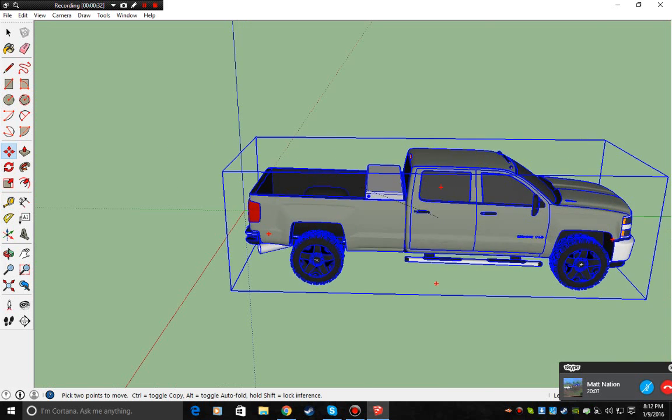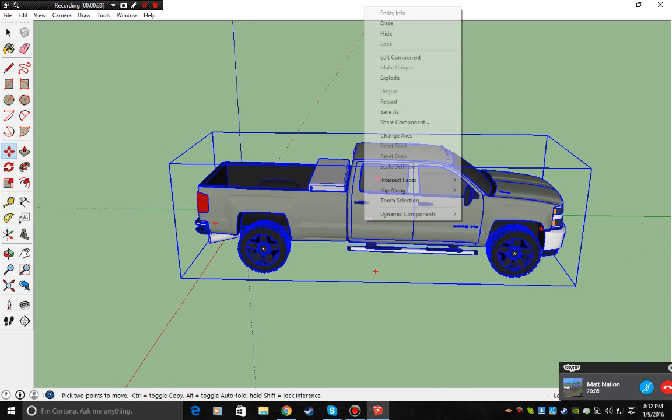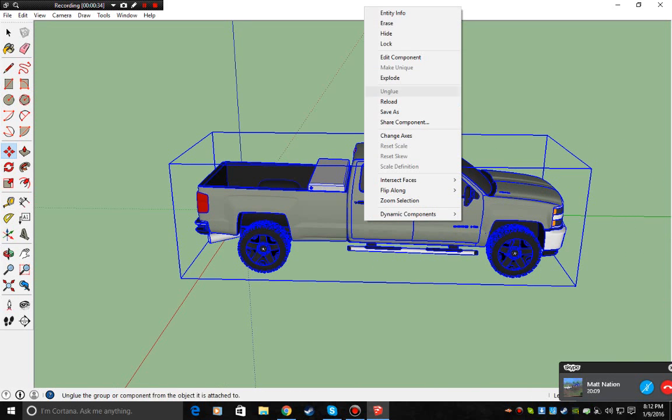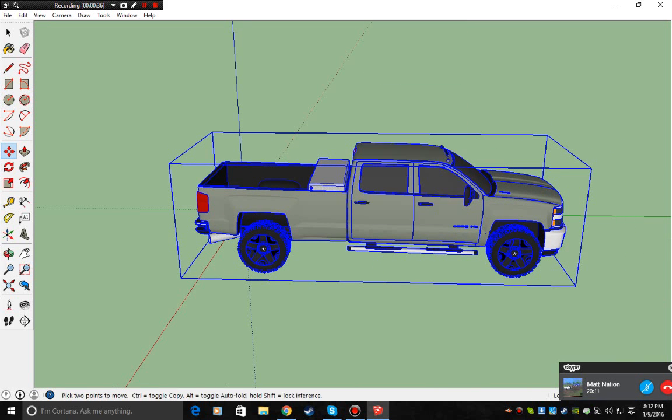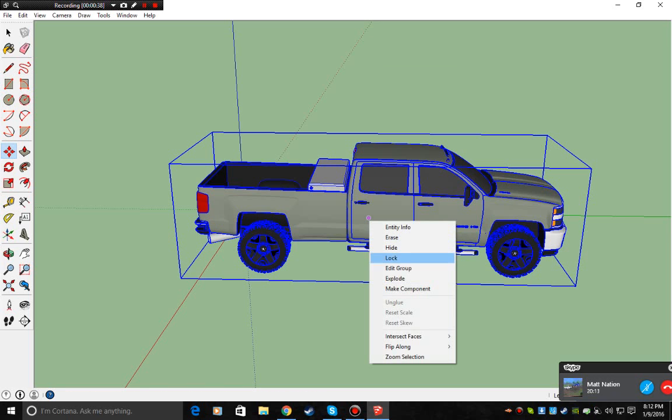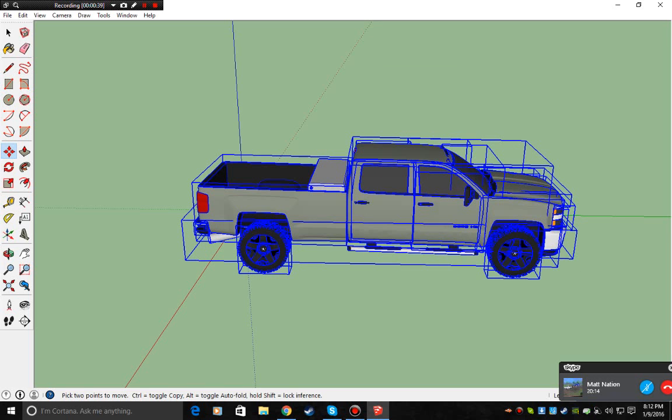So you get it in, you're going to right click, explode. Hit explode again. And then you're going to click up to your pointer.